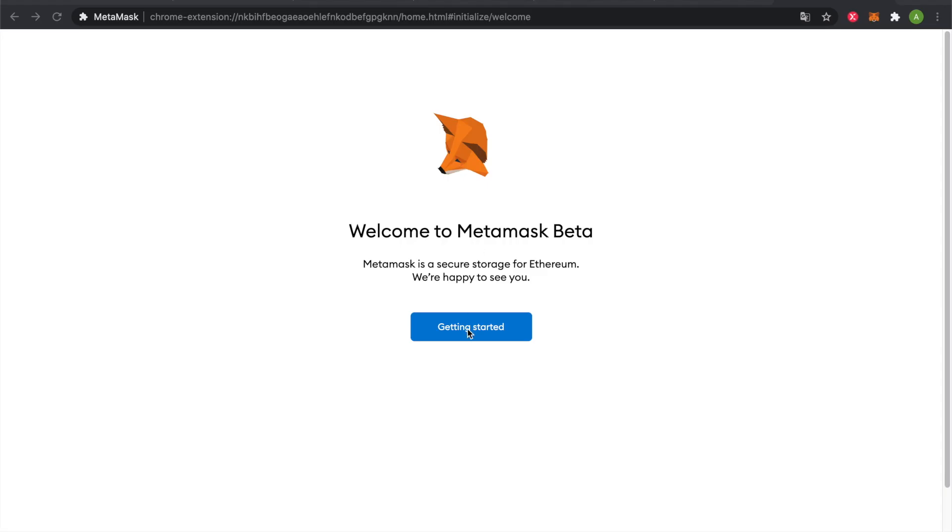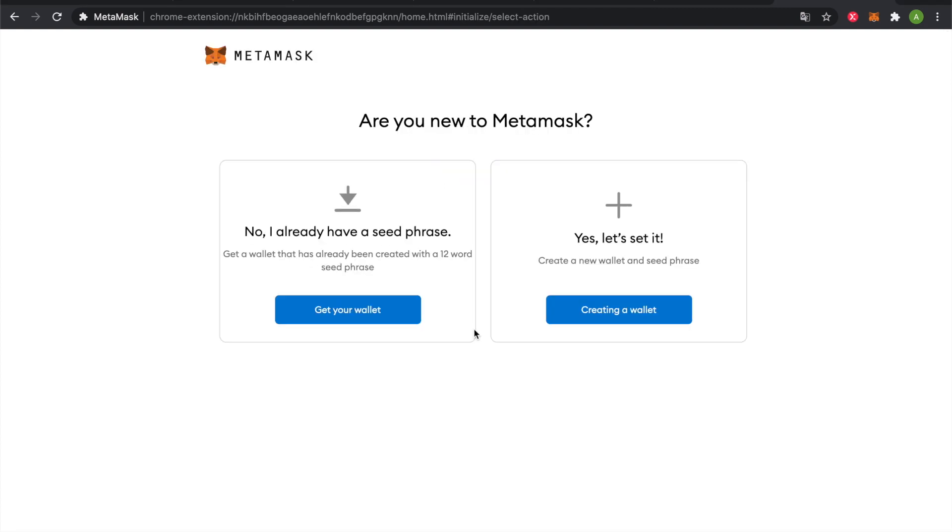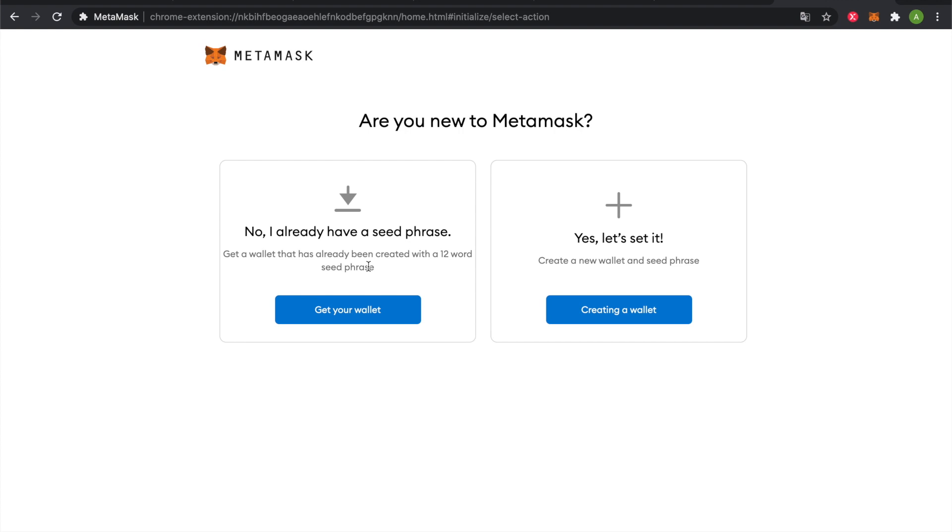Next we'll click on Getting Started. If you already have a wallet that you would like to import, you can use this option here. For example, if you have a Trust Wallet on mobile but would like to stake on desktop, you can import your Trust Wallet seed phrase here.